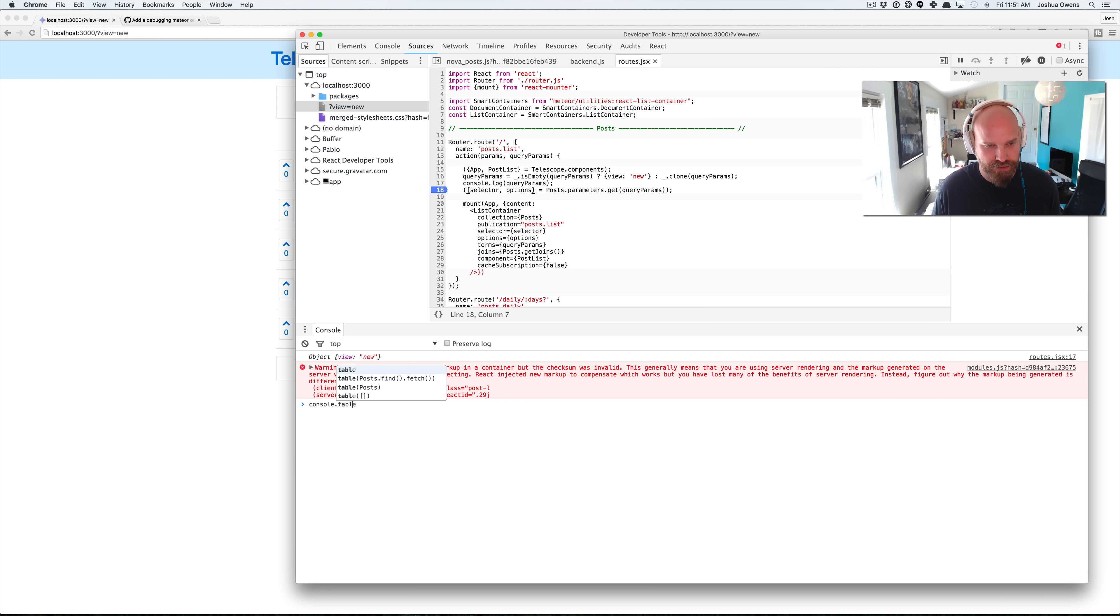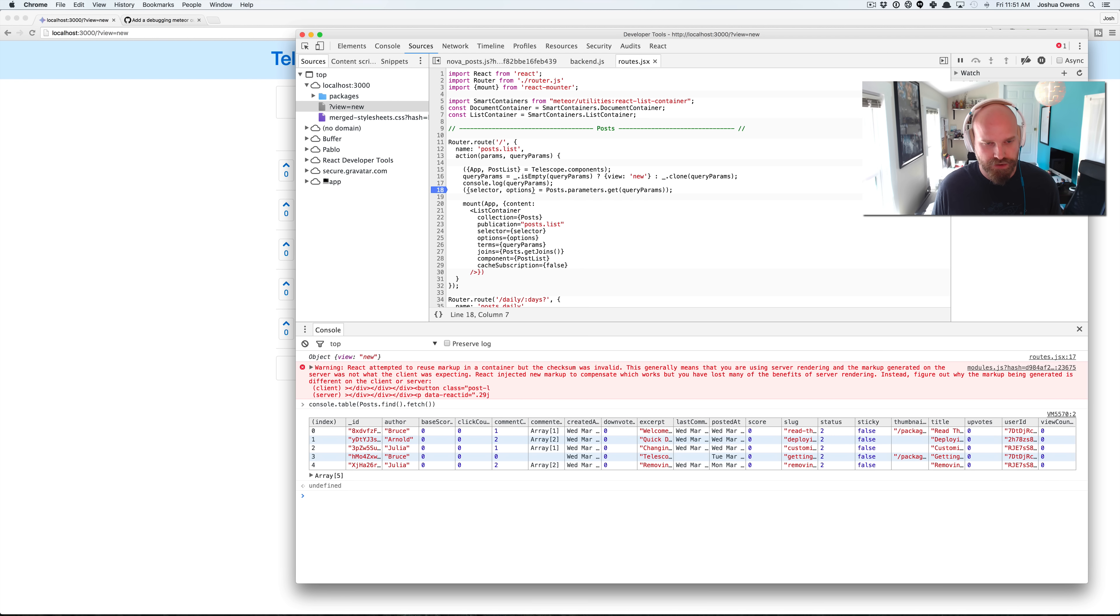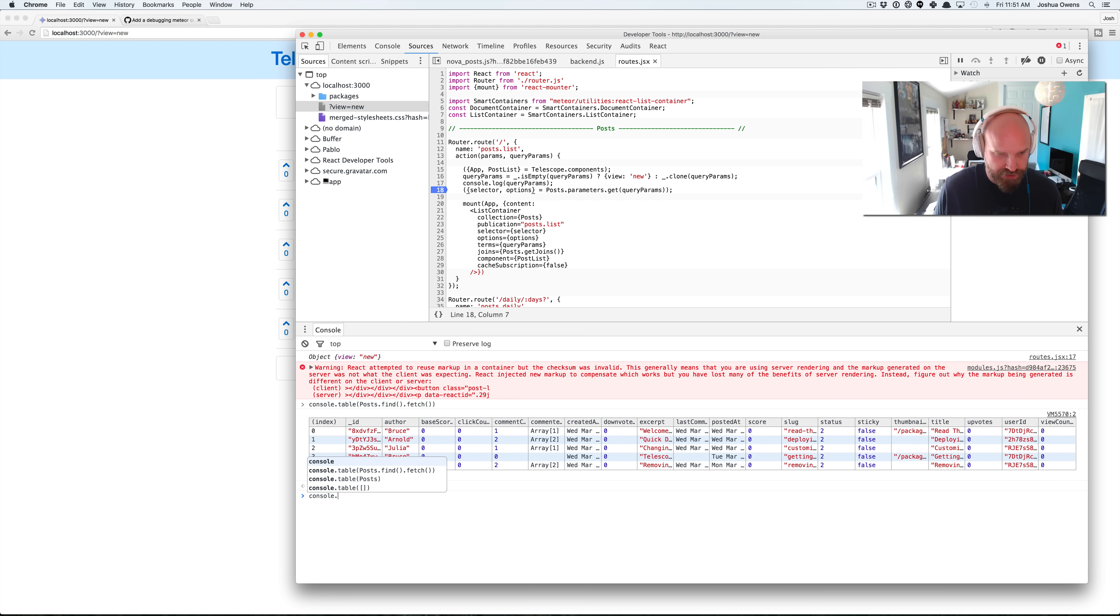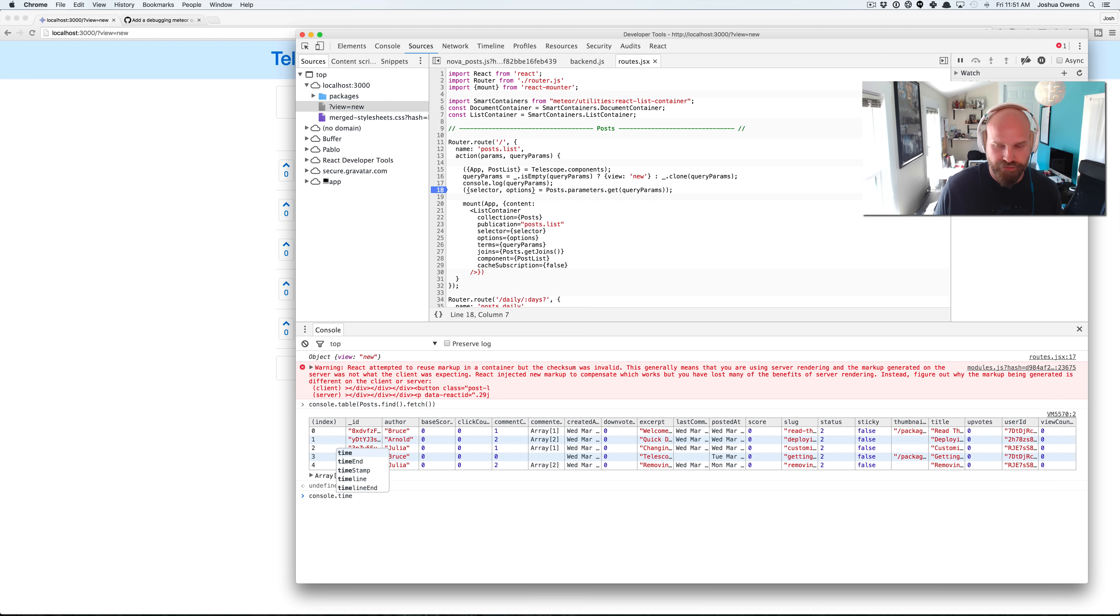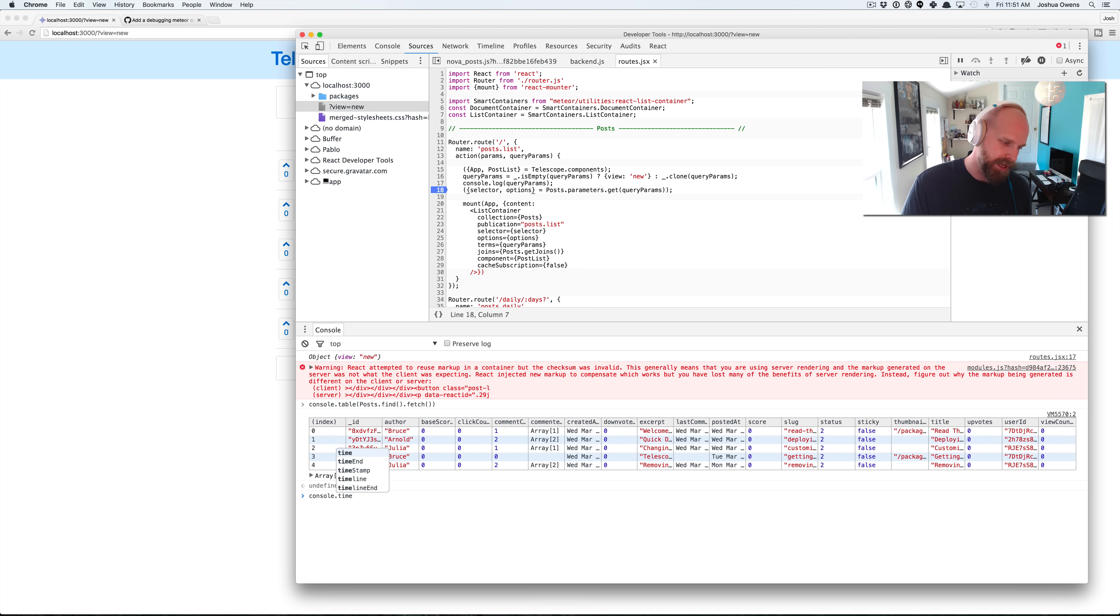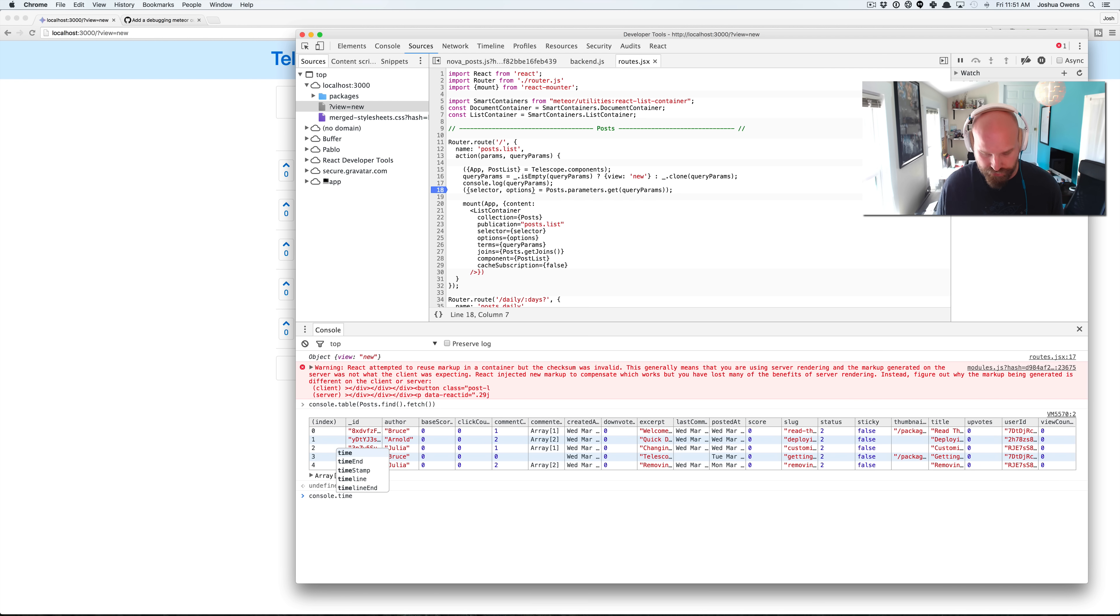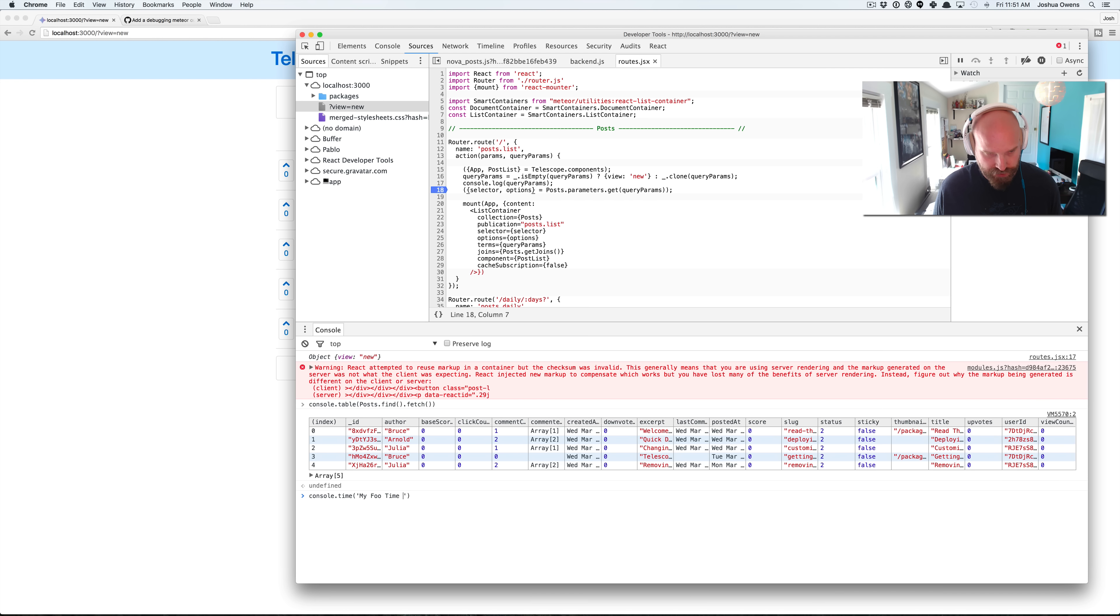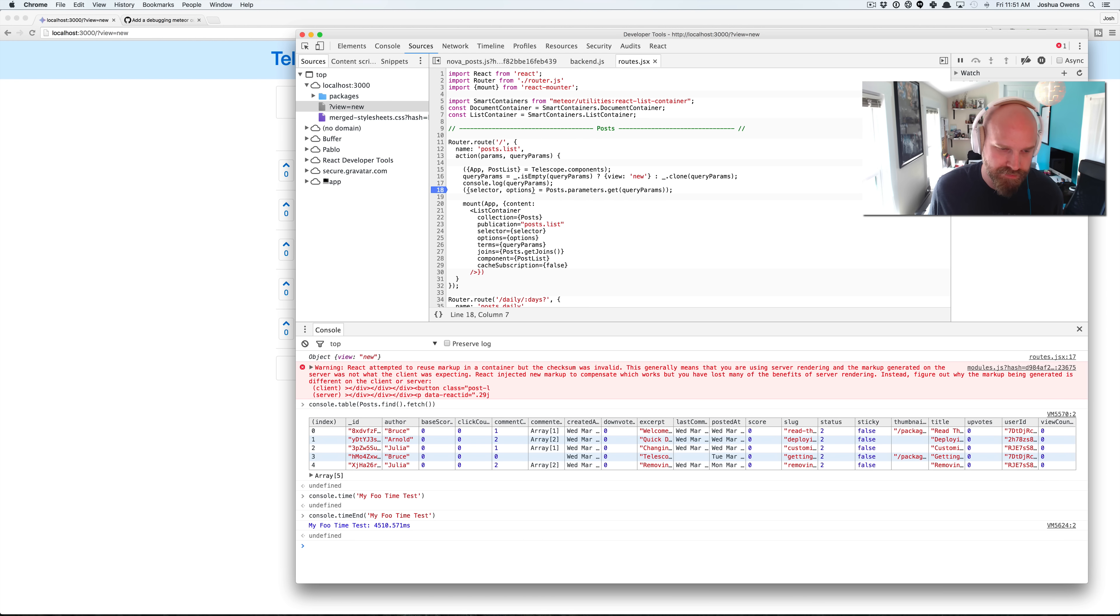The other thing you can do with console is it's got console.table. So you can do posts.find.fetch. And you can see we get this nicely laid out table. The other thing you can do is console.time. And that one's kind of fun. So if you're trying to do some kind of timing test, you can add the console.time, set it up, and then you can call console.timeEnd somewhere and give it the same handle name that you gave it, right? So we just give it my foo time test. And it's going to create one. And then we just call it timeEnd. It's going to do the same thing. And you can see that it took me 4.5 seconds to type everything in. So console is super powerful.